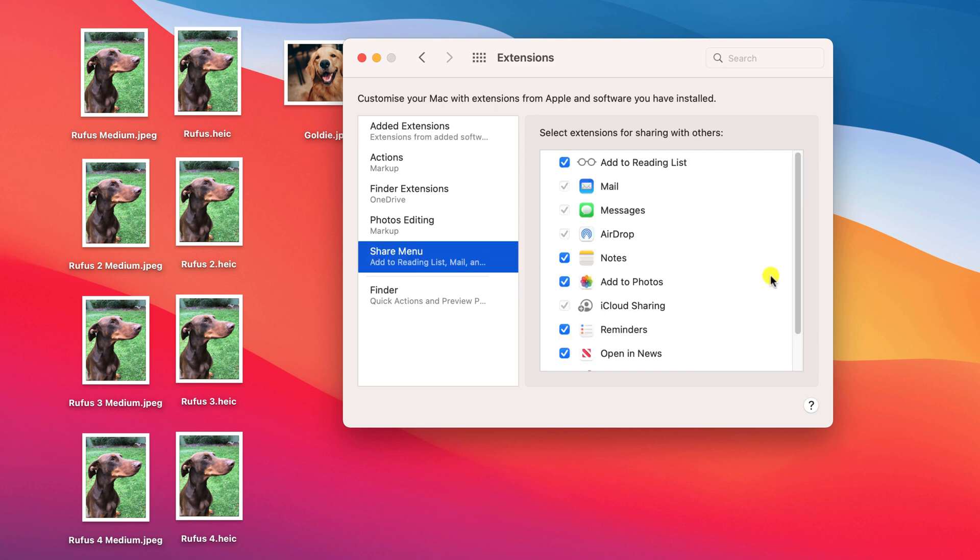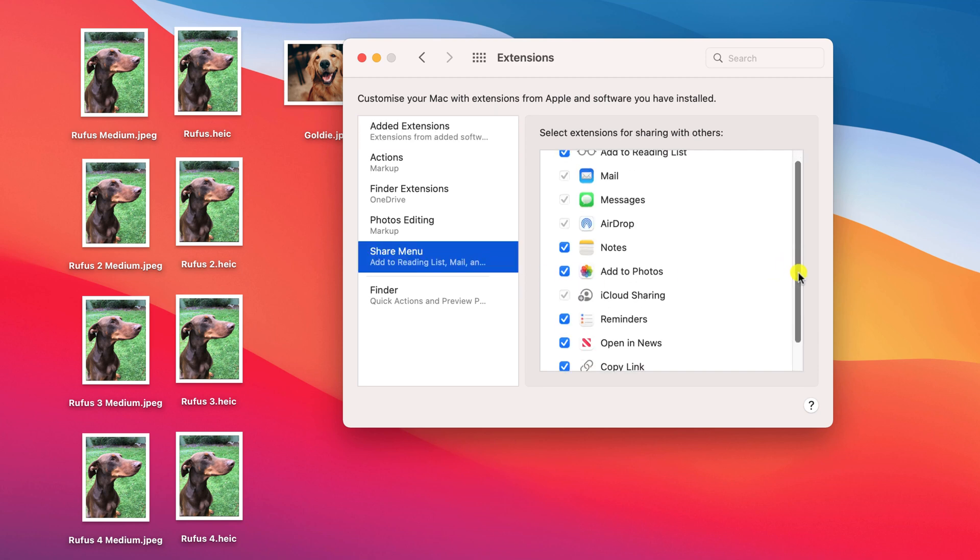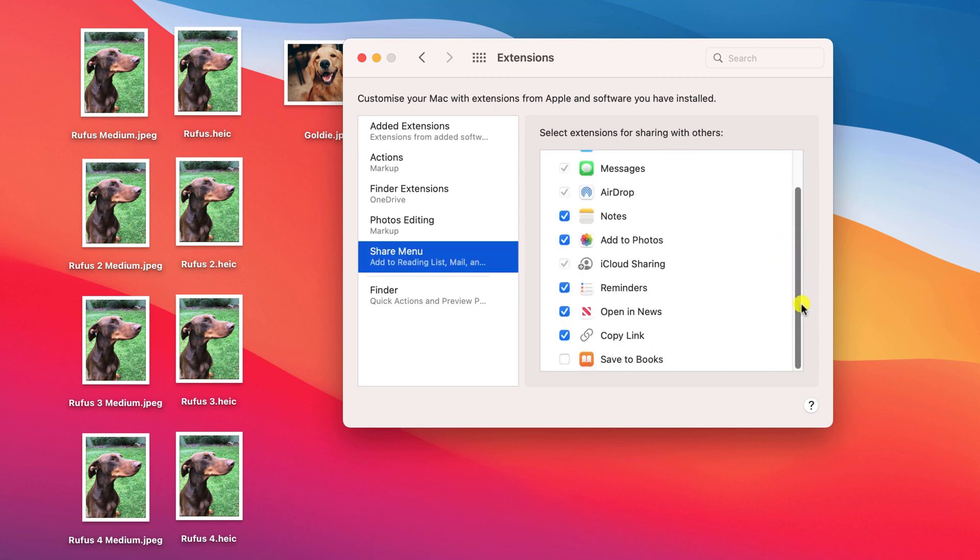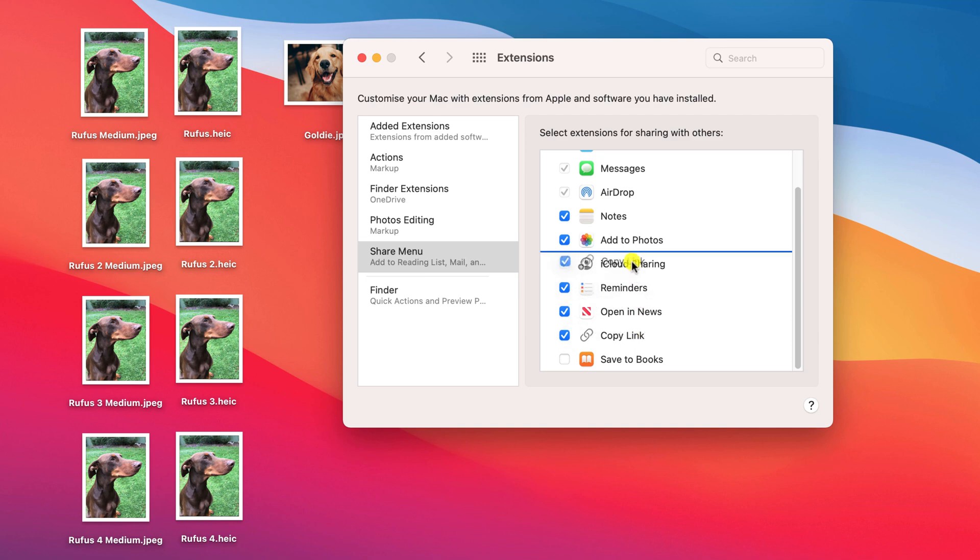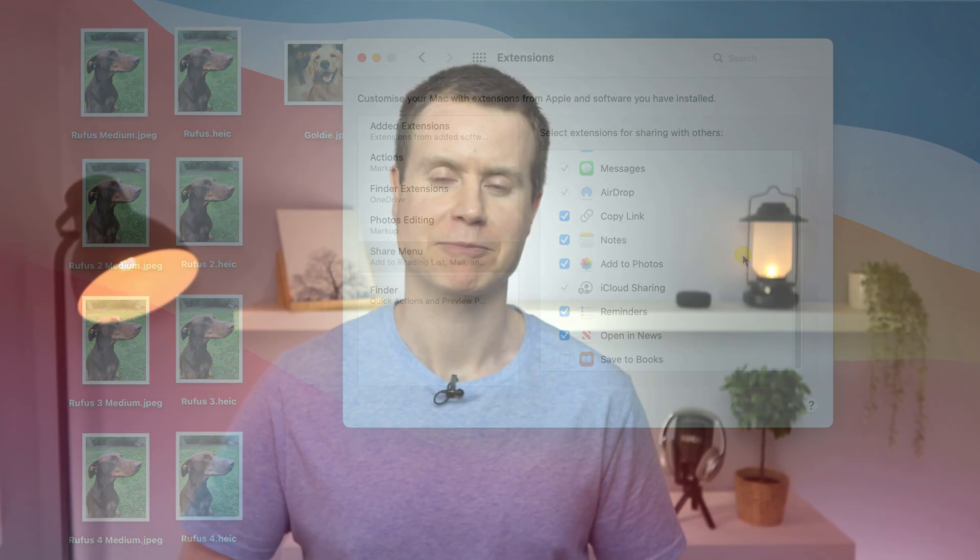From this window you can also enable and disable different sharing options and reorder the list simply by clicking and dragging each item.